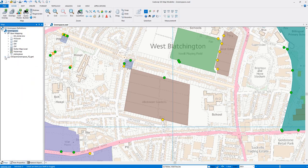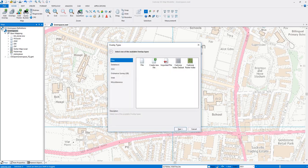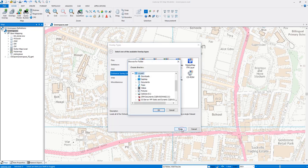We can also add our second set of data — our premium data — via the Add Overlay method. On Add Overlay we can see there's an Ordnance Survey option, and from there we can open up our MasterMap Green Space layer.